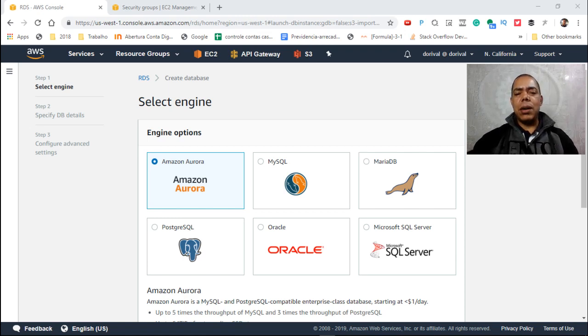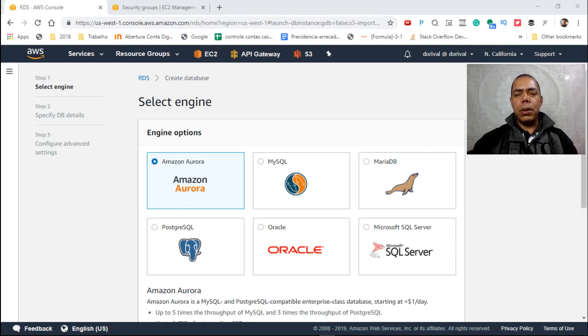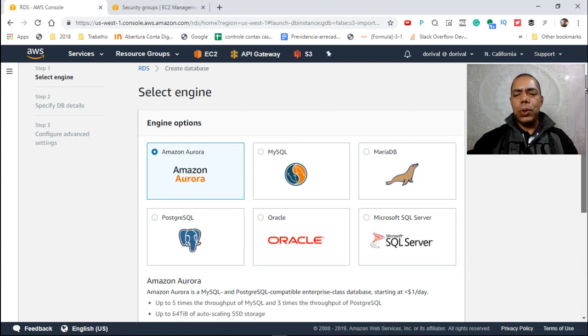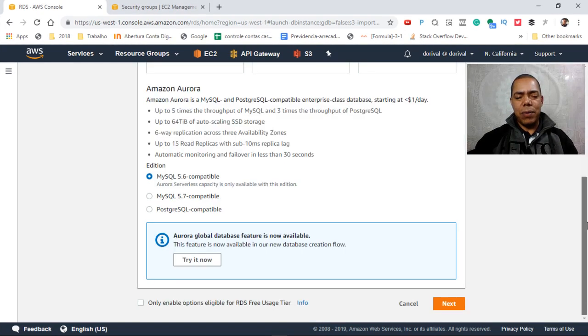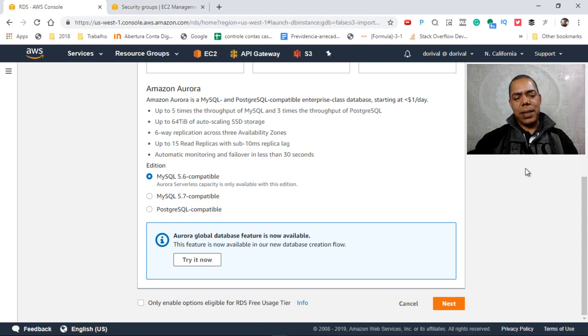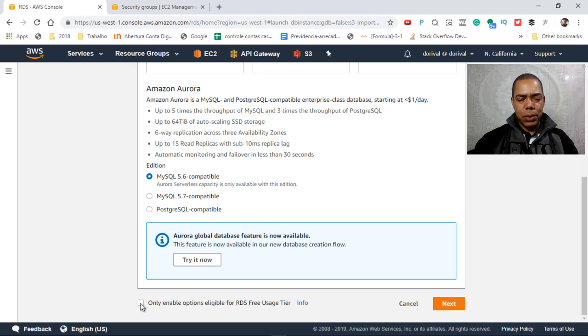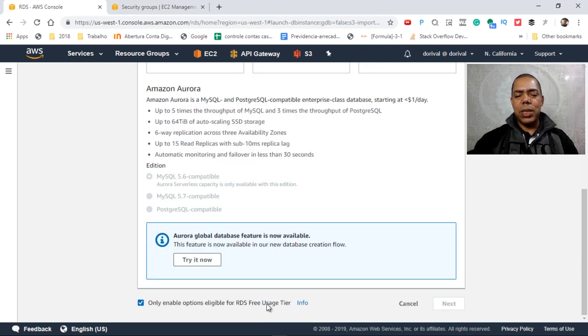To create your database, if you use your database only for test, you can avoid having undesired expenses by going to the bottom and clicking on only enable option free usage tier.